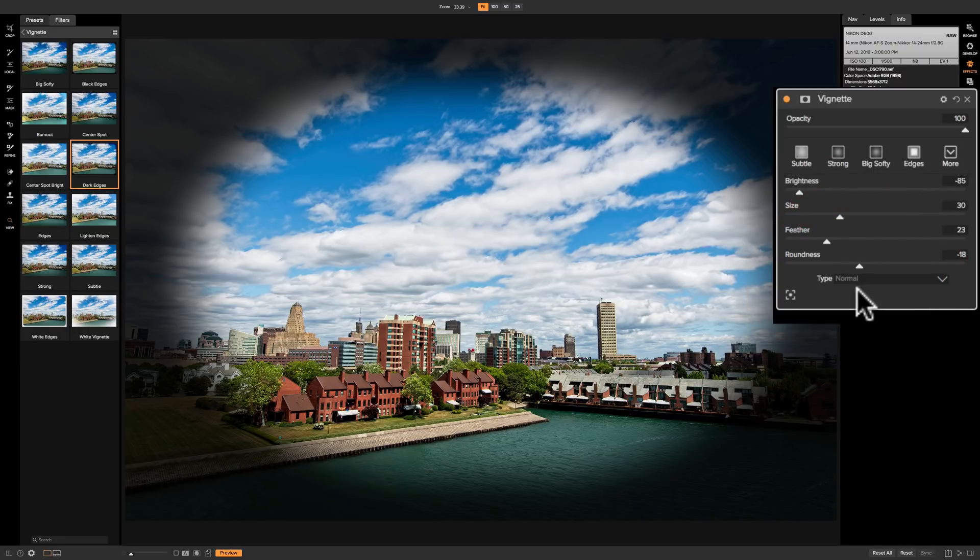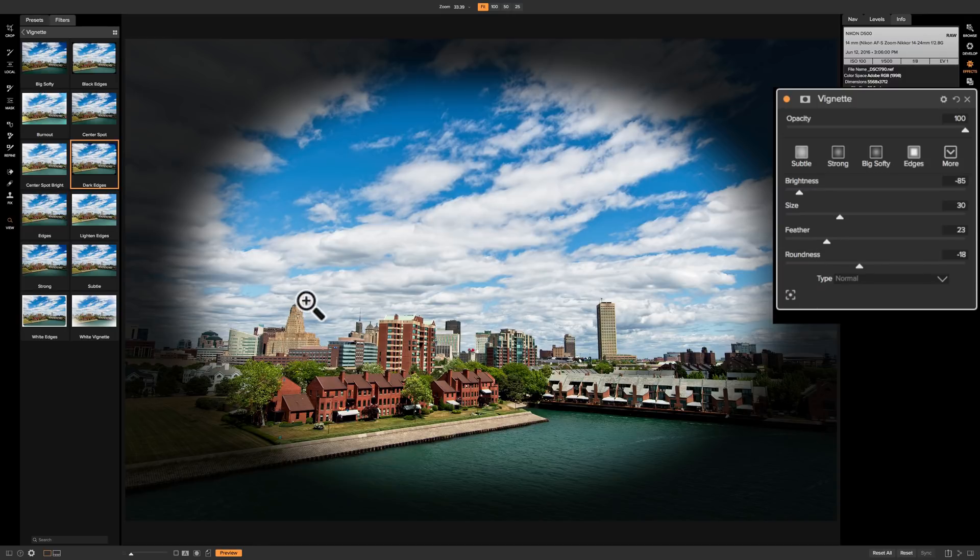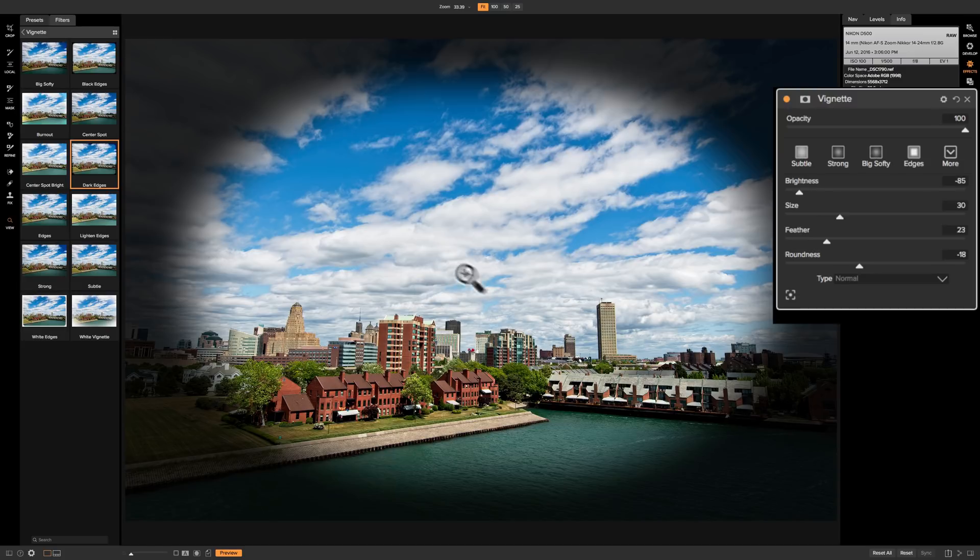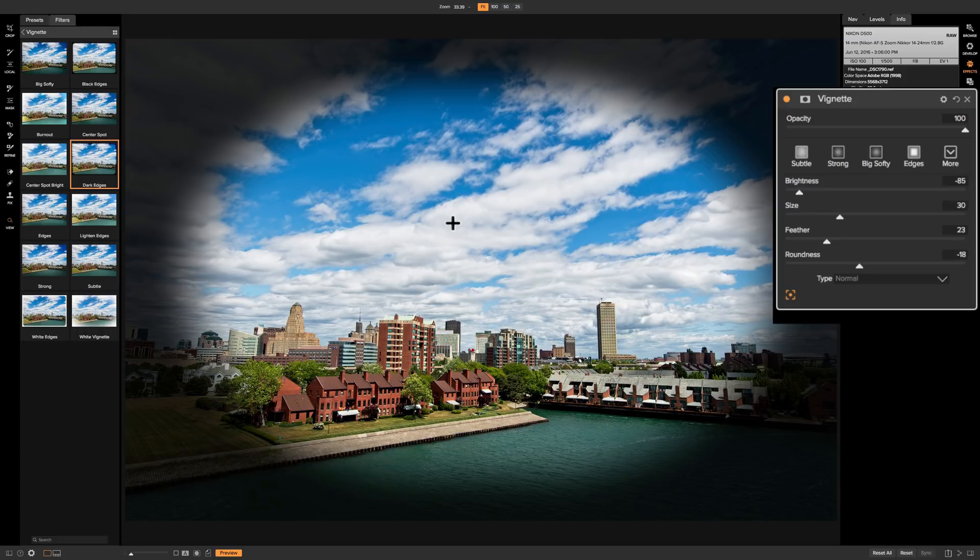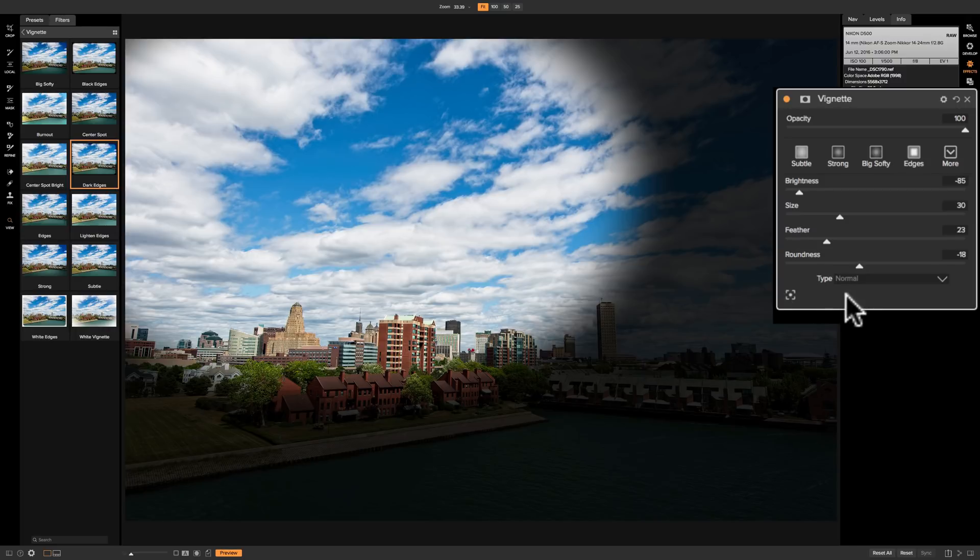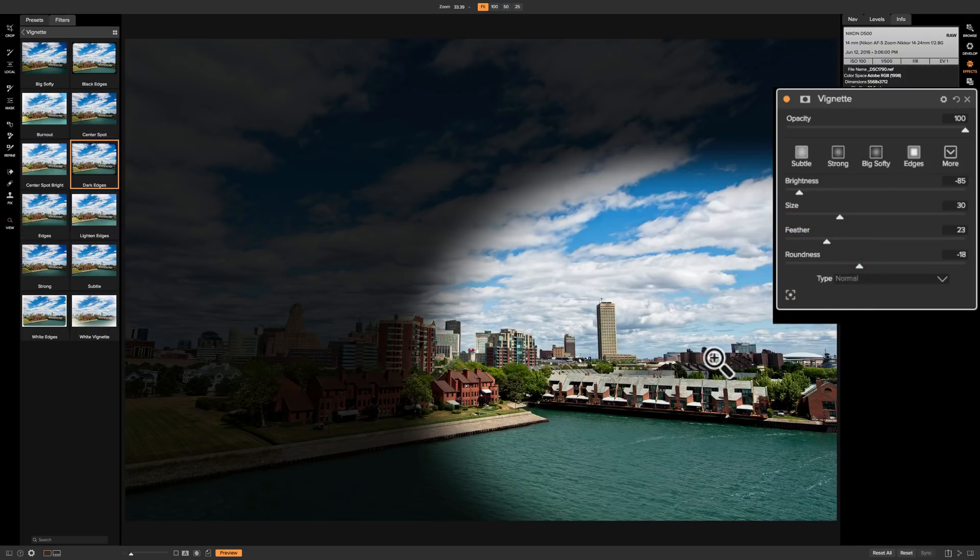You could center the vignette if your subject isn't right smack dab in the middle. Let's say it's offset and you don't want the vignette over your subject's face or whatever is your subject. You could center the vignette so it's over the middle of your subject, and to do that you would click this little tool right here. When it's colored it's active and you see your cursor turns into a crosshair and you could just click anywhere on your image. So you could center it there. You could click on the tool again and re-center it.